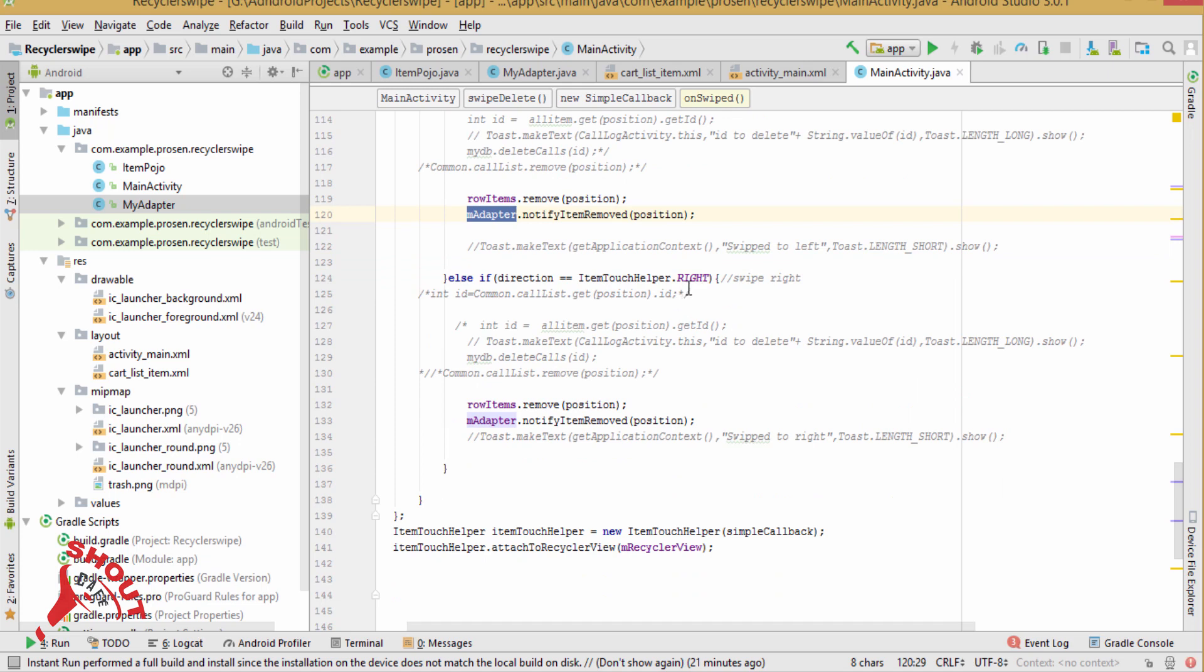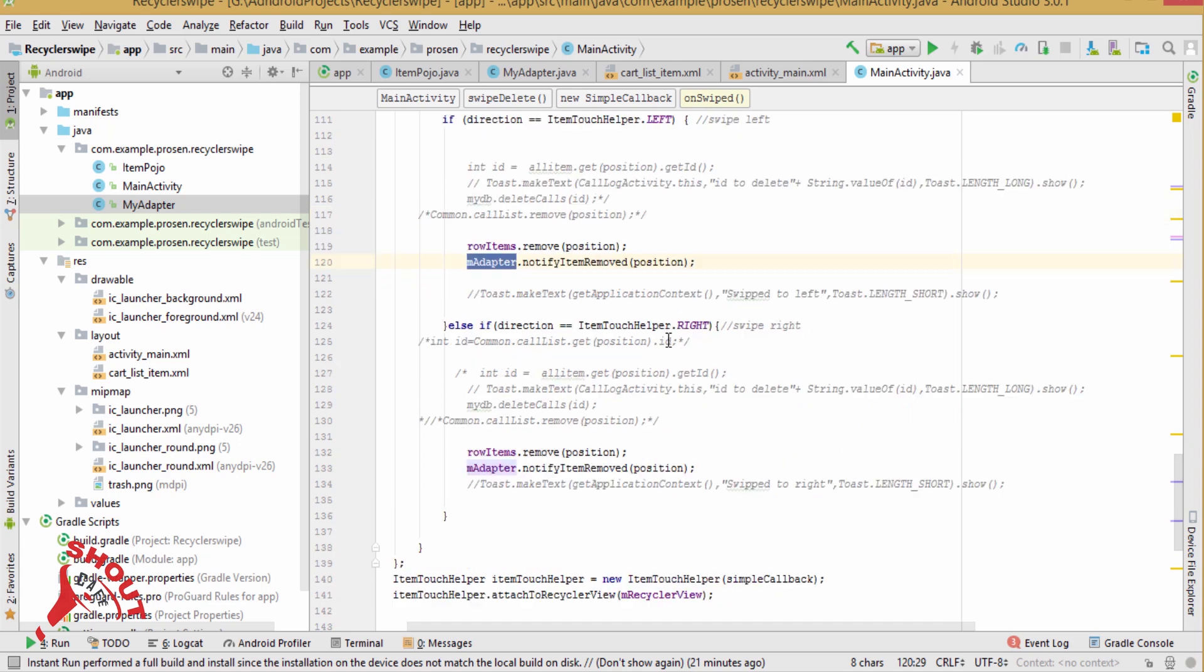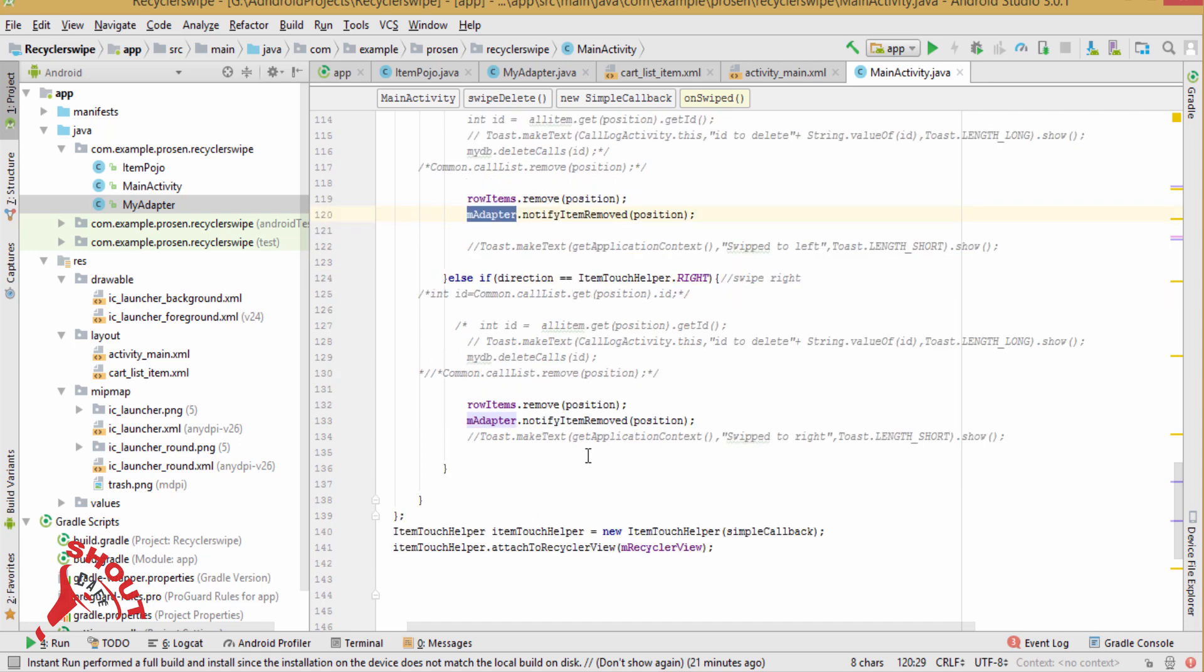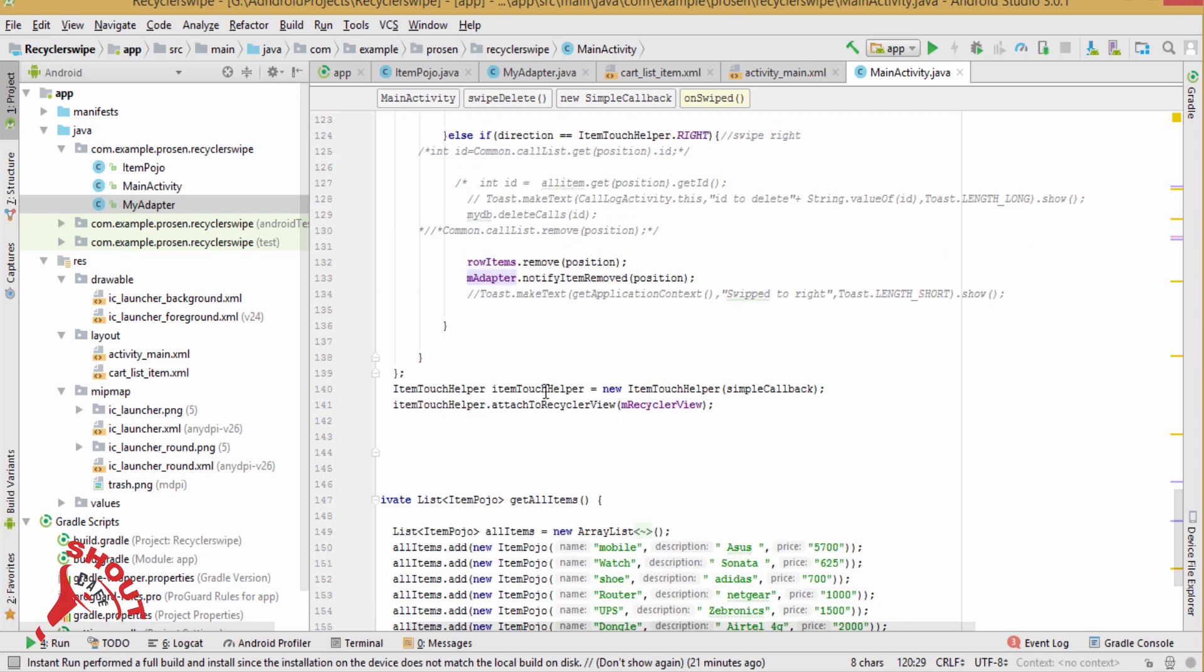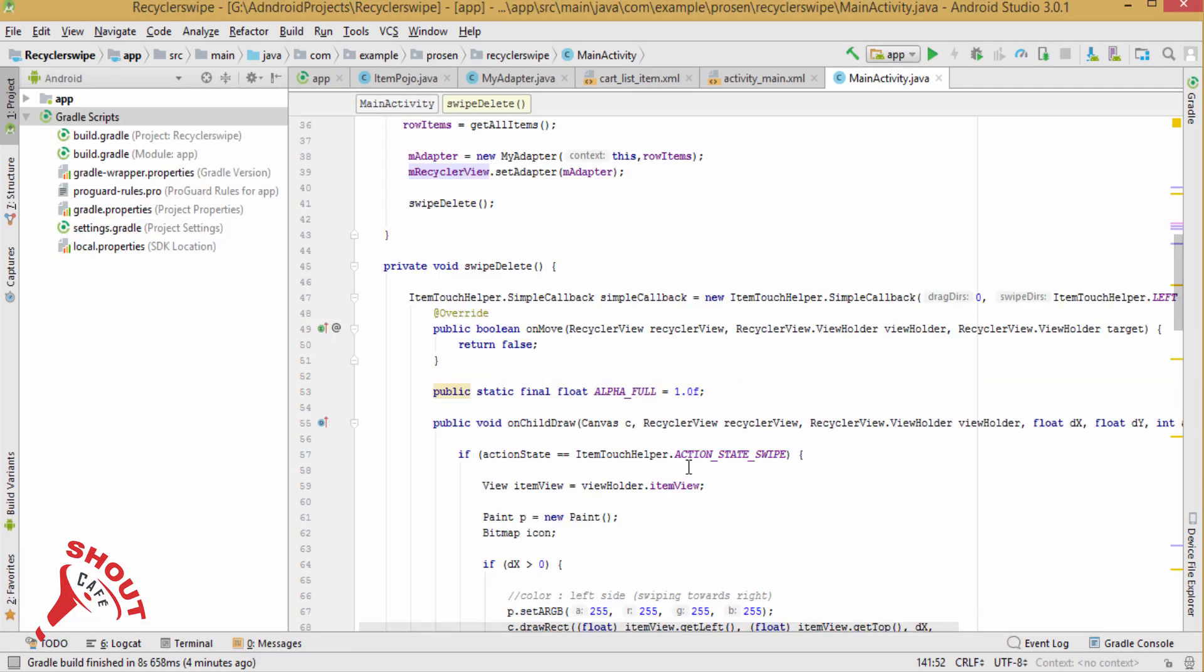And if you want to delete the item from right to left, so here is your code. Row items dot remove positions, and adapter and notify the adapter. And add this, attach it to recycler view.